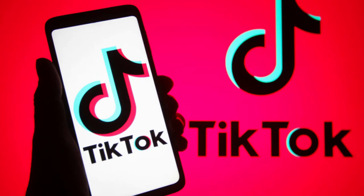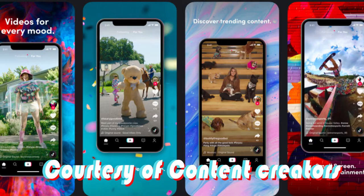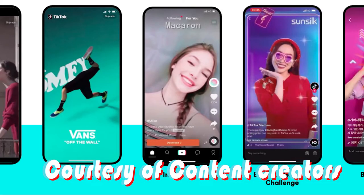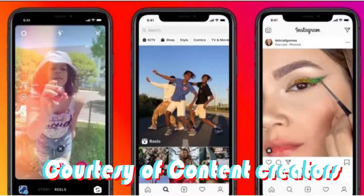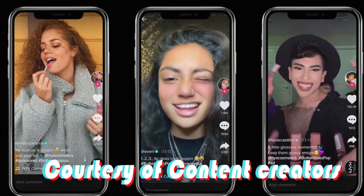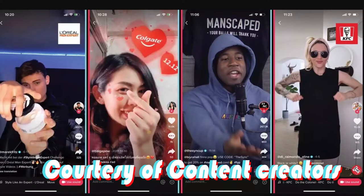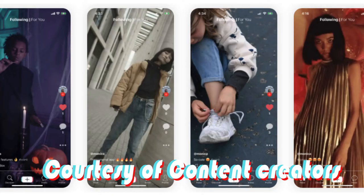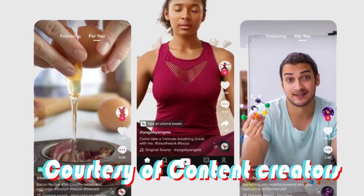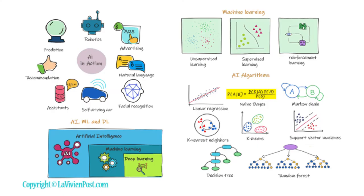TikTok is a video sharing app that lets users create and share short videos. It impressed us with its personalized recommendation — just for you, precisely. It is highly addictive and very popular among young people. Behind it, it is powered by artificial intelligence technologies.